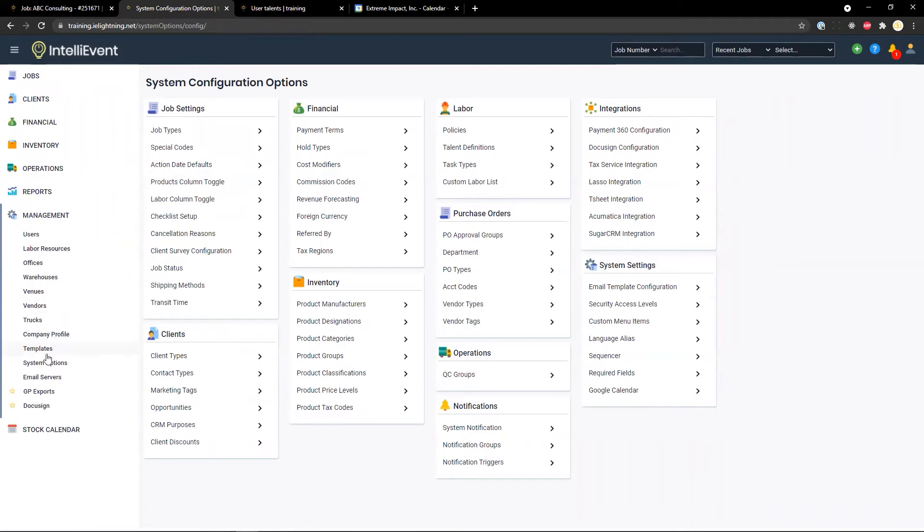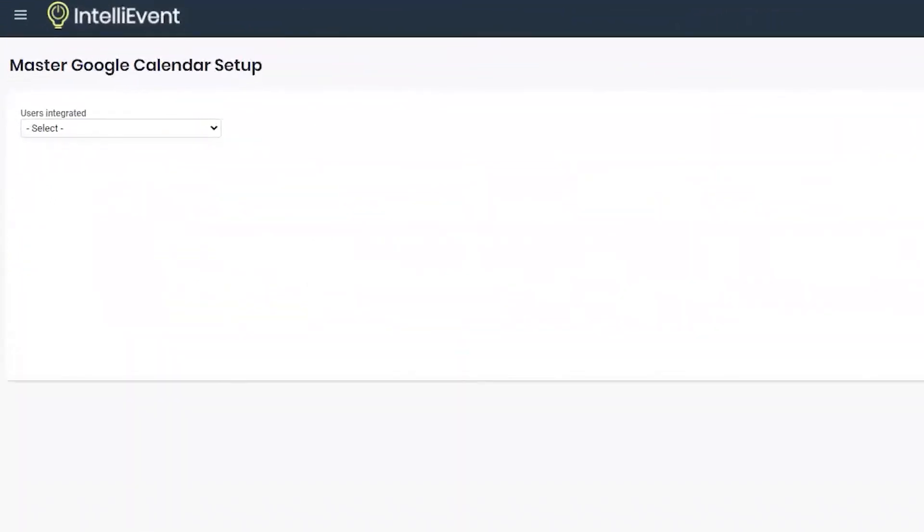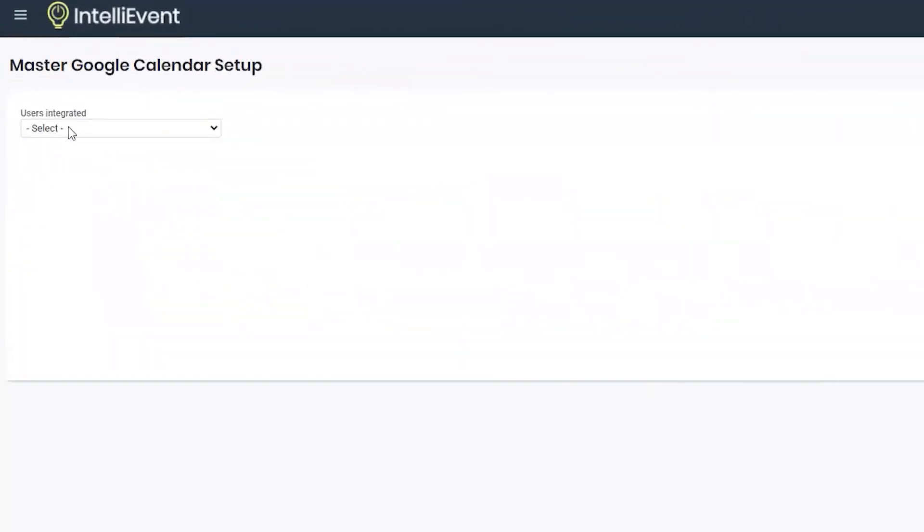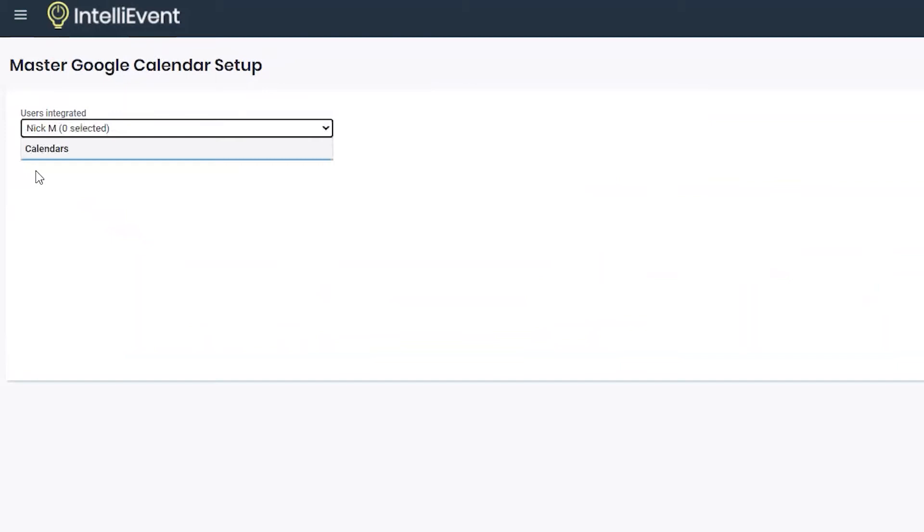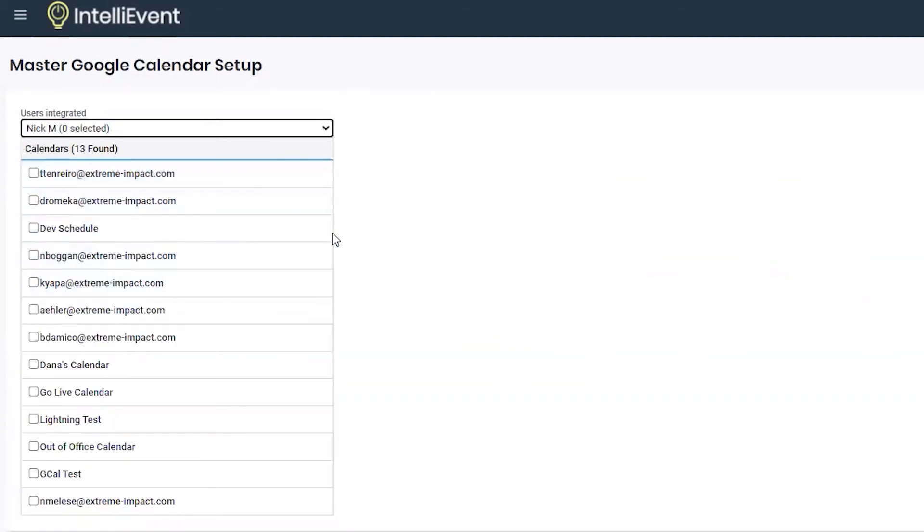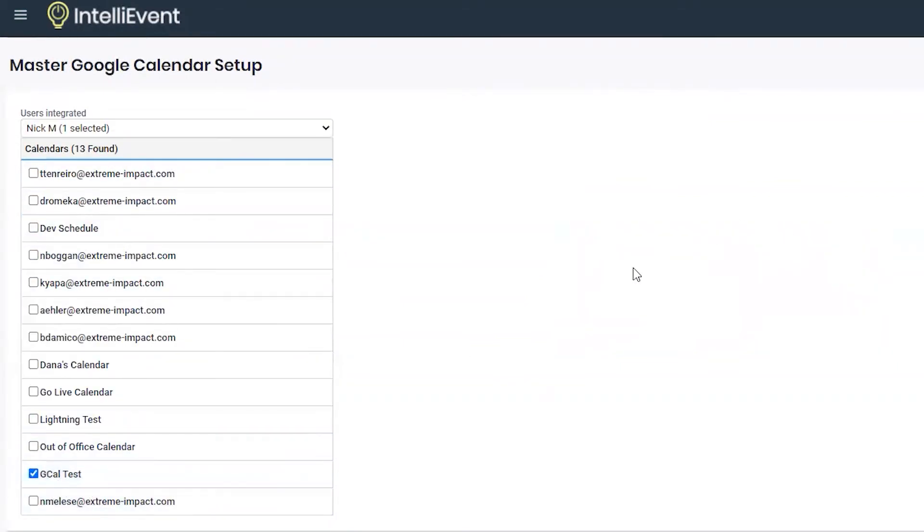For the master level calendar, if you go to management system options under system settings at the bottom, we have Google calendar. Select that, you can view the different users that are integrated. Select a user whose calendar you would like to pull from for the master and select the calendar.